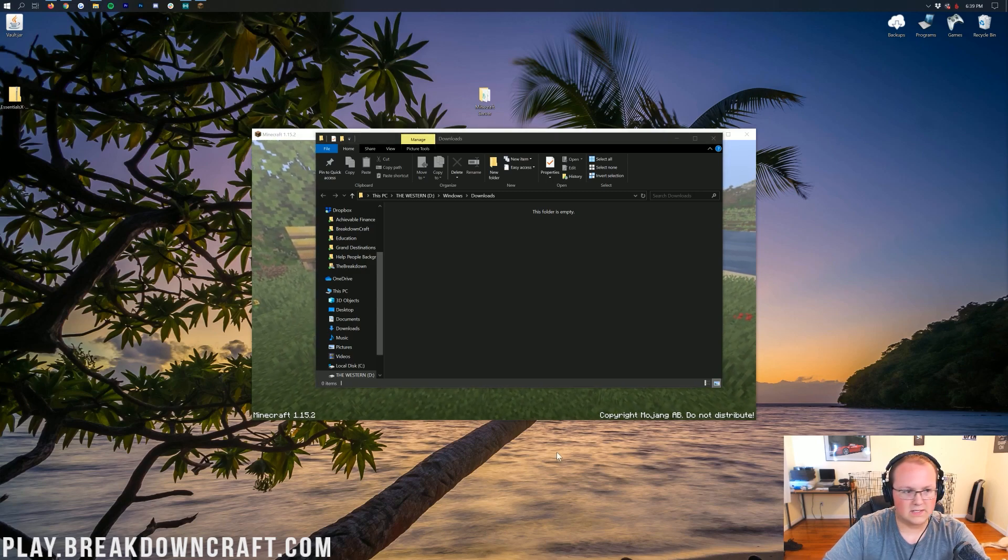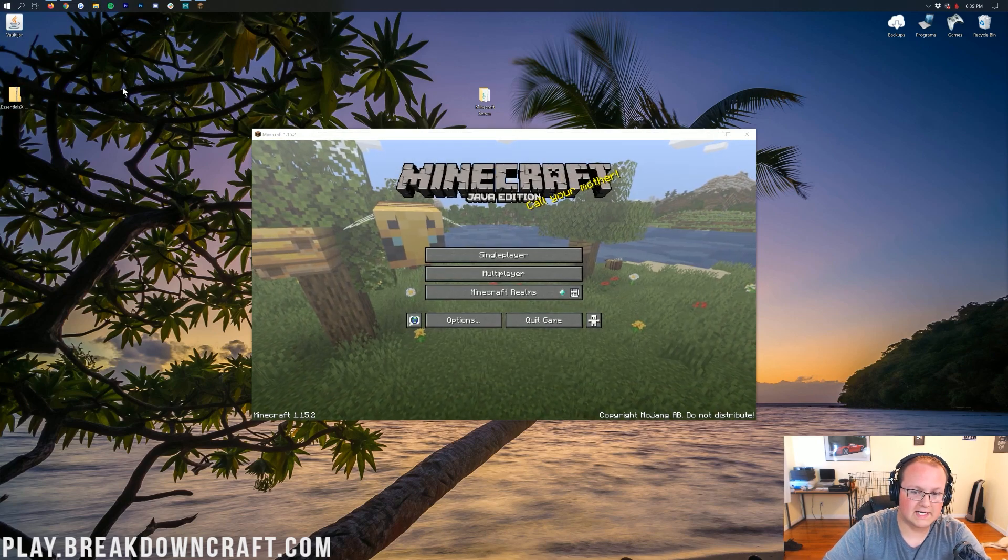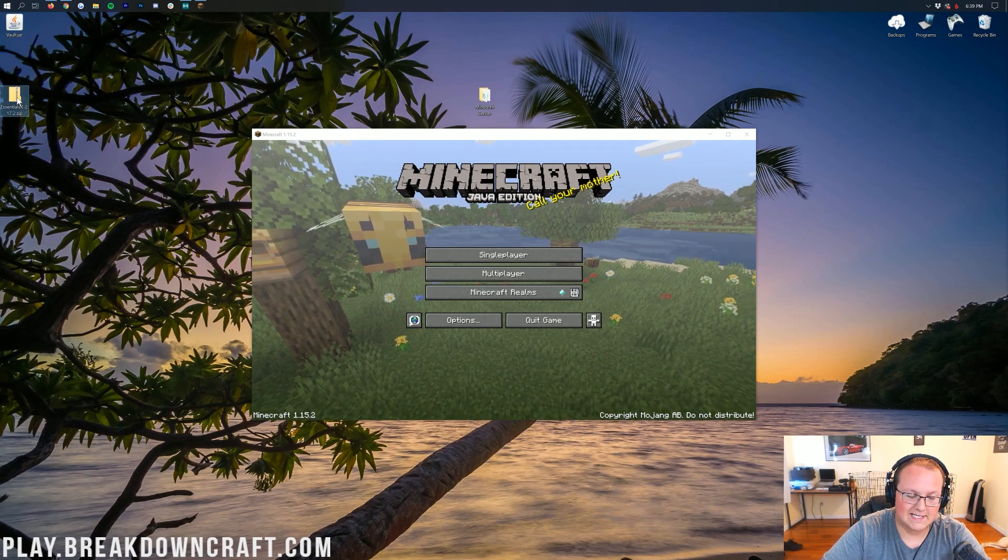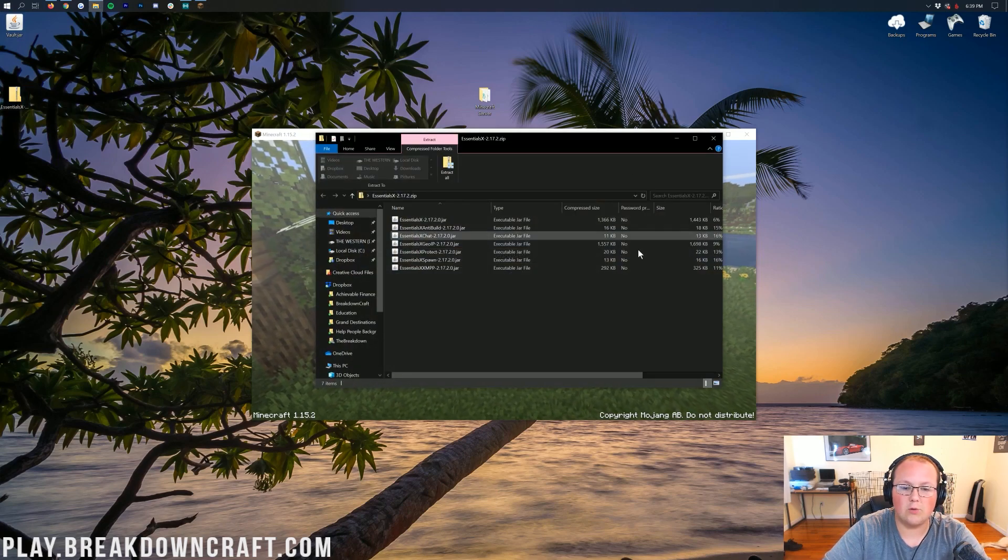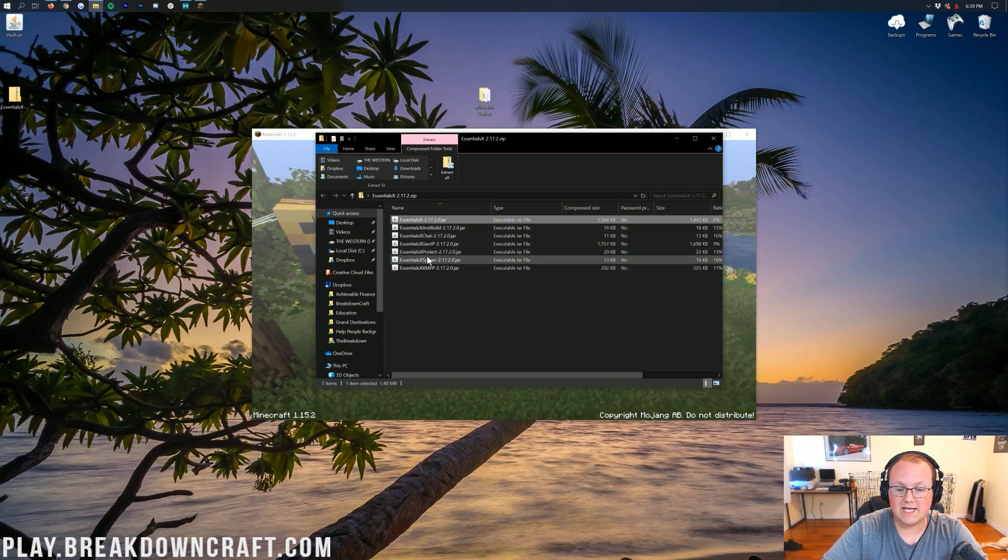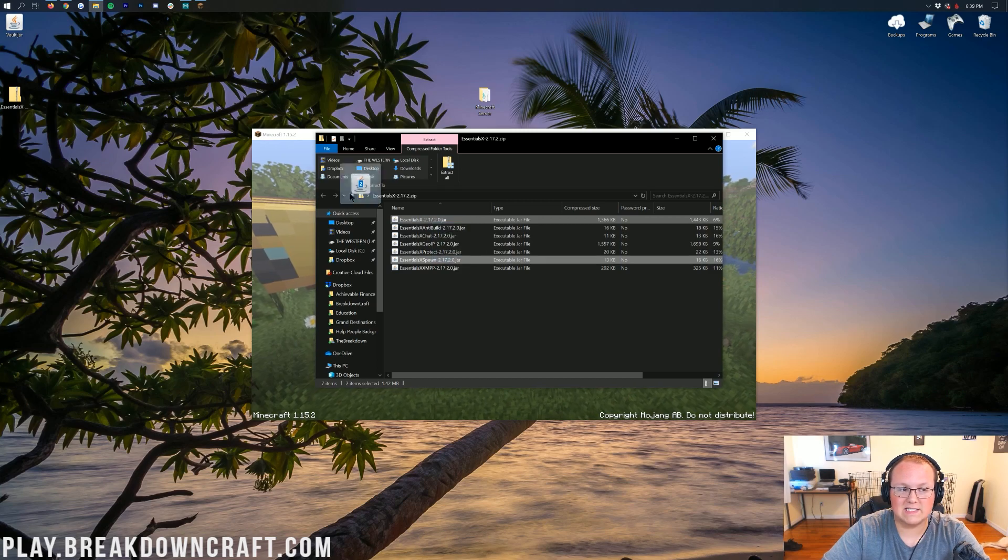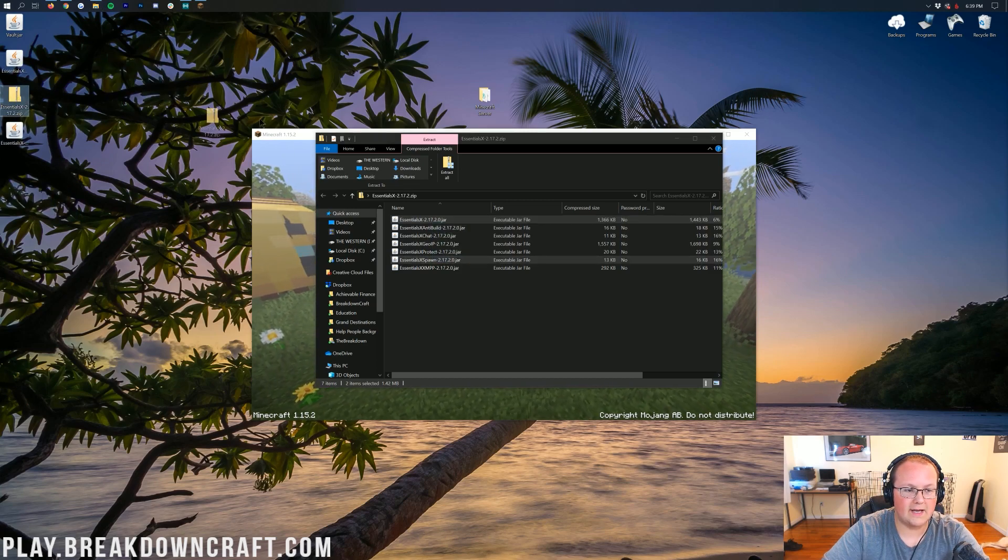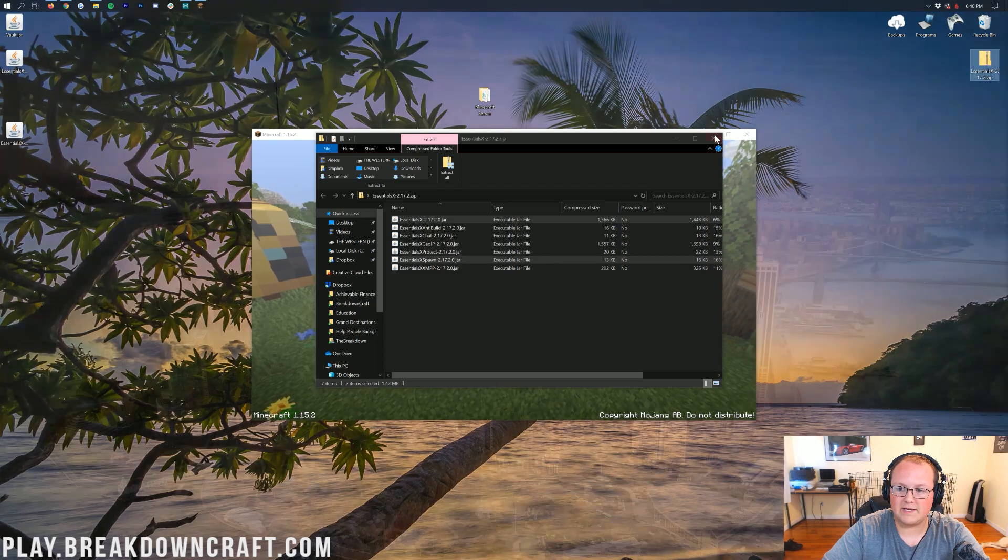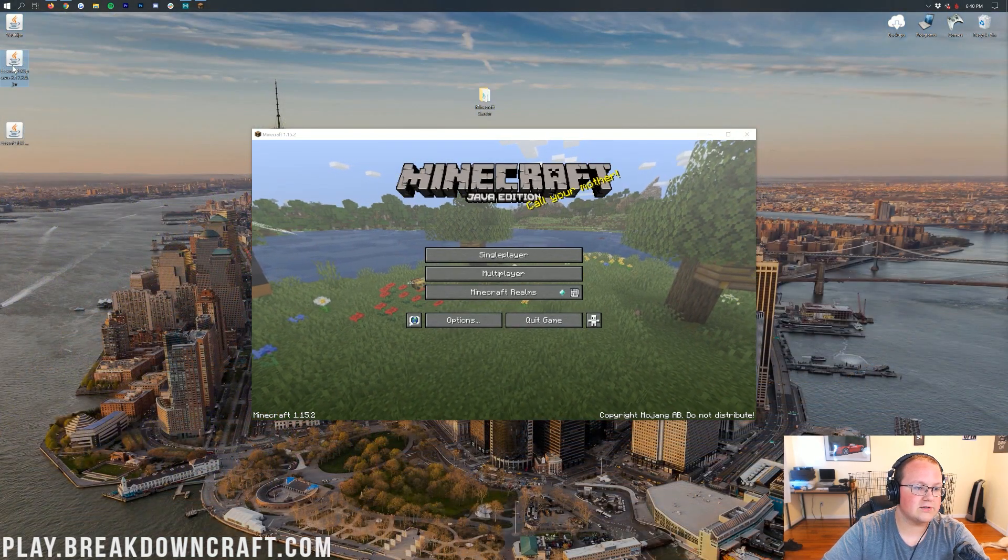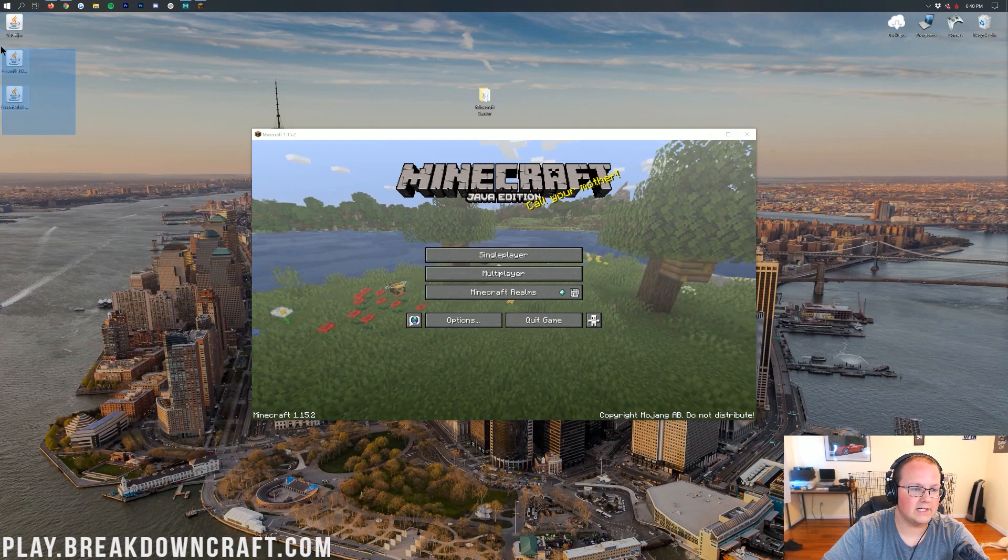Now, let's go ahead and get Vault and EssentialsX installed. Now, Vault looks like any other Minecraft plugin you would install, but EssentialsX doesn't. So we need to go ahead and double click on that to open the zip file. Now, in here, all we need is EssentialsX and EssentialsX Spawn in order to add slash spawn to our server. So let's go ahead and drag both of those to our desktop. You can actually delete the zip file that you downloaded. Now, let's go ahead and make sure we do have EssentialsX Spawn and EssentialsX here as well as Vault on our desktop.